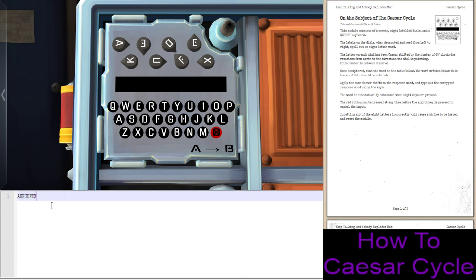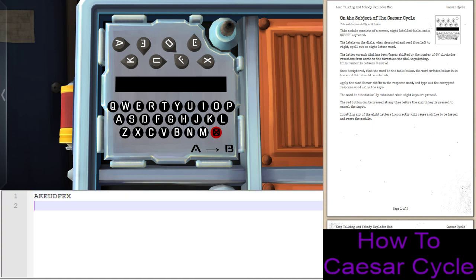You give the letters. Next, we need to know — and this is how the module words it — how many 45-degree rotations from north in a clockwise direction the dial is pointing.